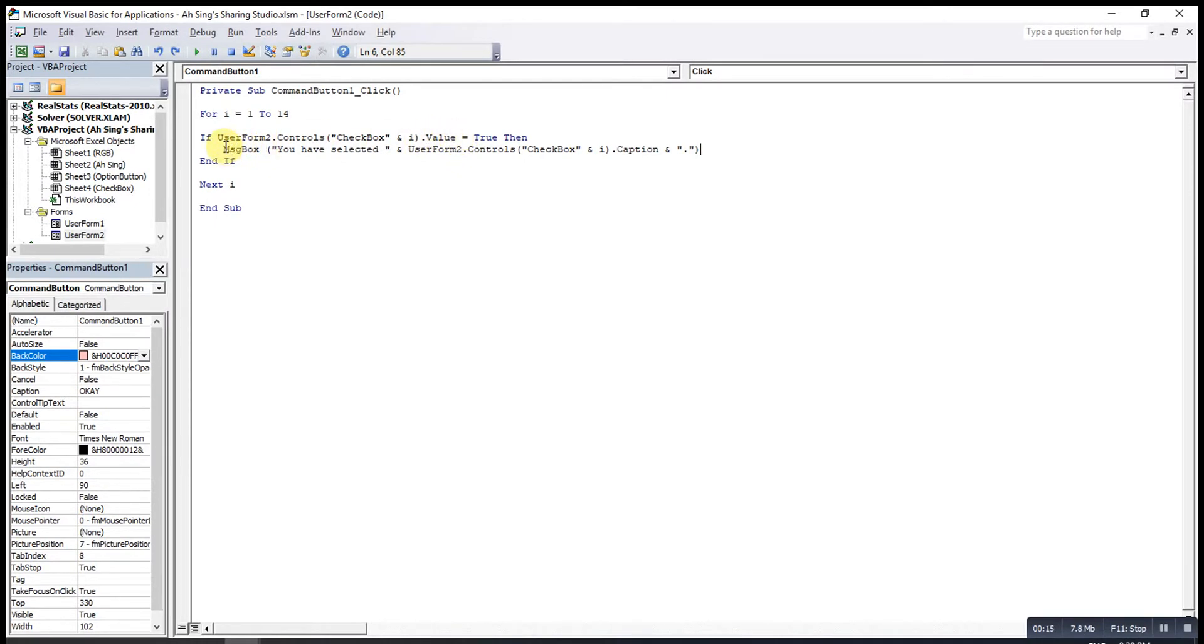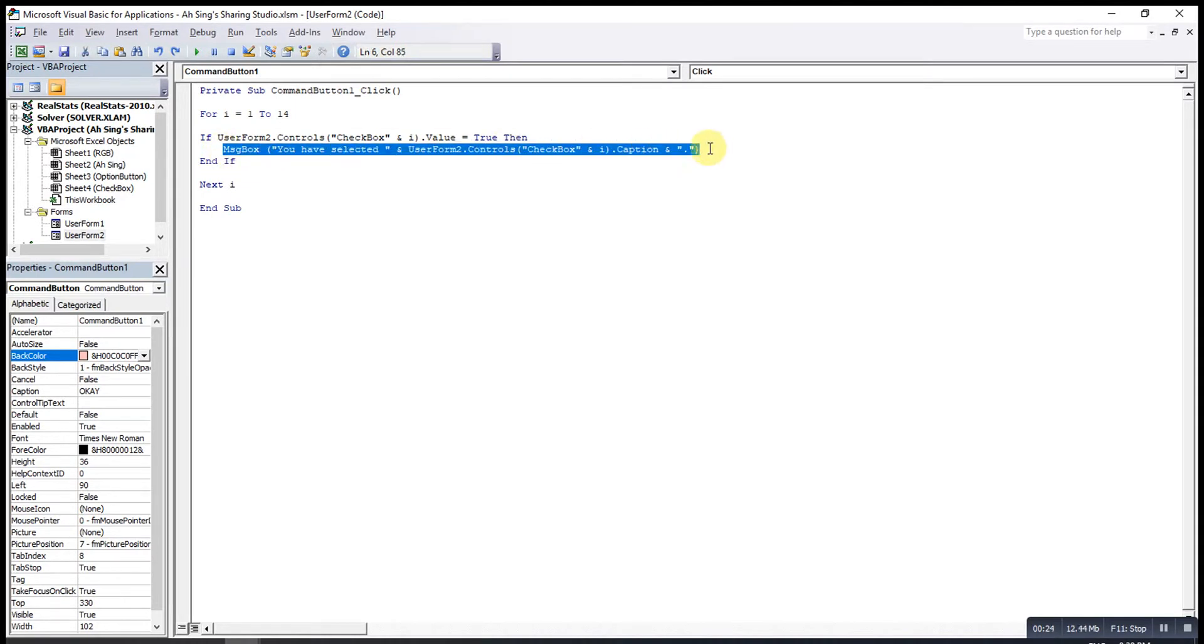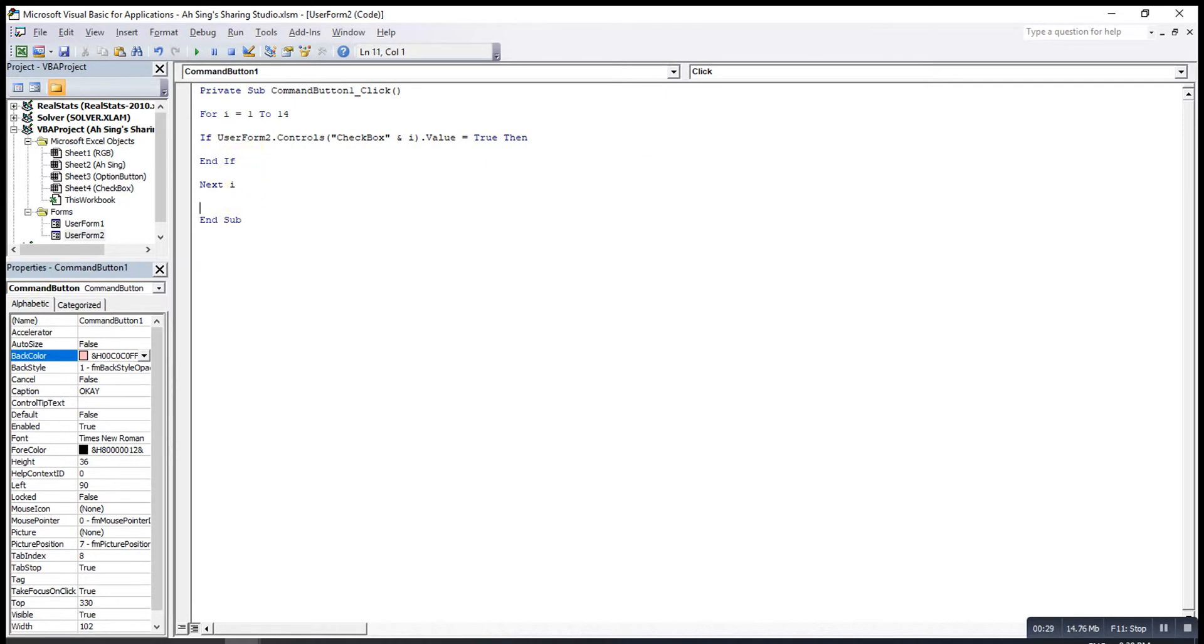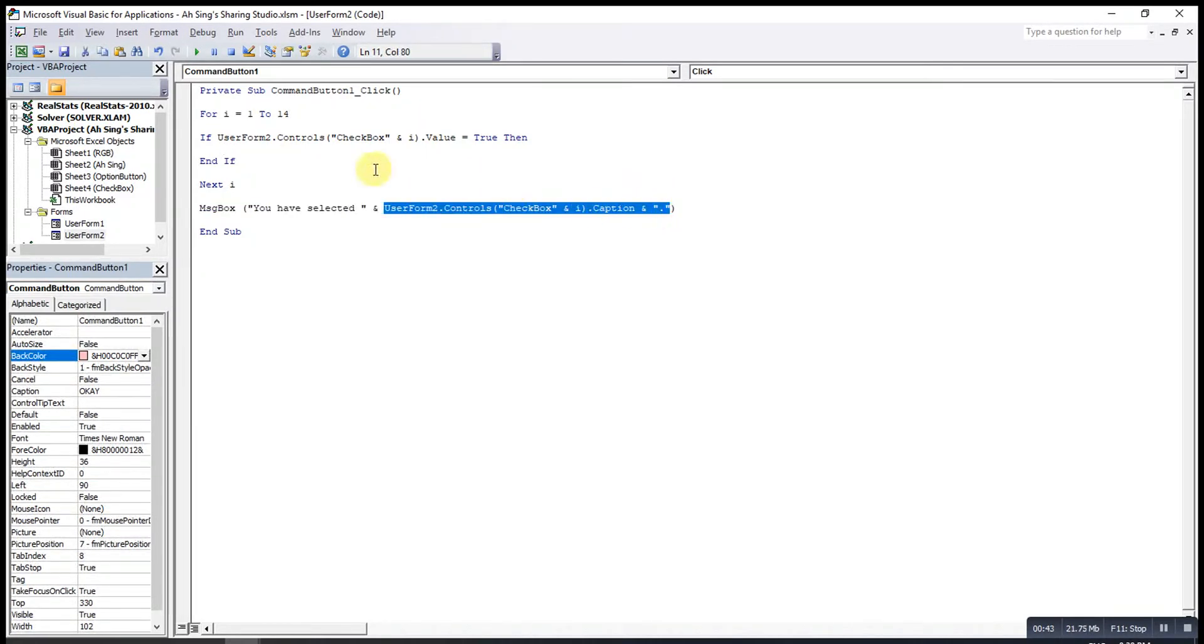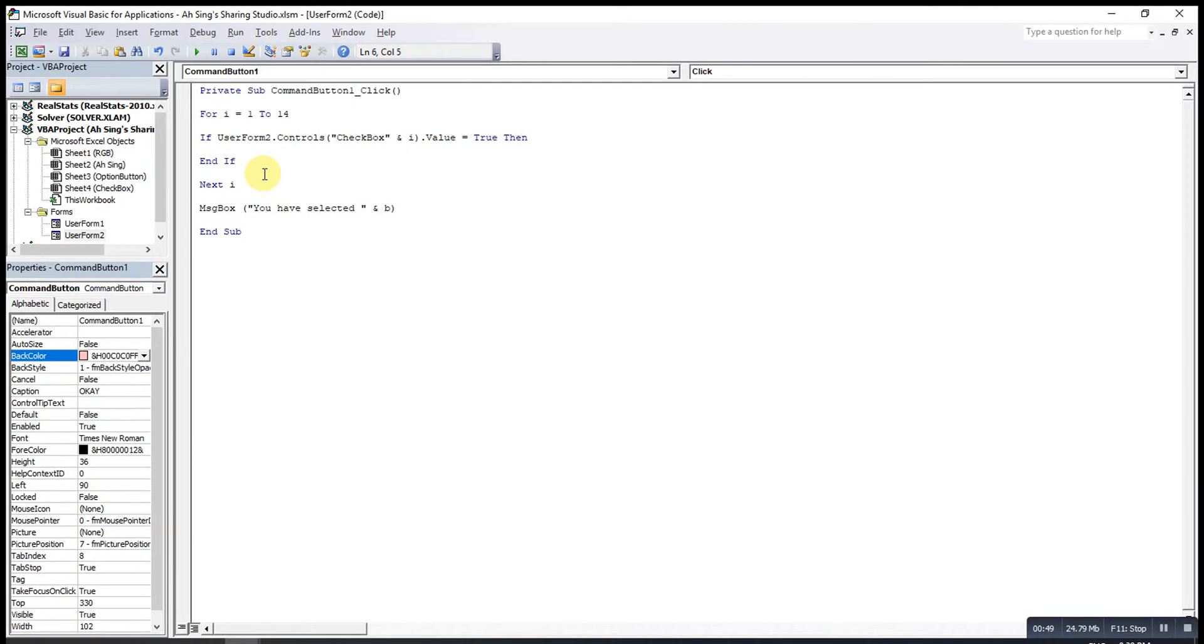So what we can do here is add a few more conditions. As we see just now the message box keeps turning out whenever the value is true, means that the option is selected. So to overcome this, we can actually use a variable to first record all the colors that selected. After that only we use a message box to show the message. We can bring the message to the end of the For loop, after the For loop is already done. Then we use a variable to record, to capture the colors. So we can let it be B.